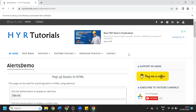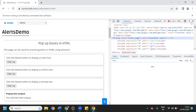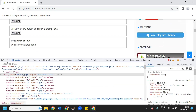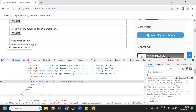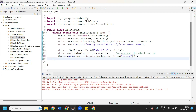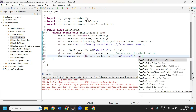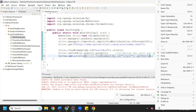Let me execute this program. The popup appeared and got handled. If you want to see the output - 'you selected alert popup' - we can print it as well. The output ID is available, so we can type: System.out.println(driver.findElement(By.id('output')).getText()). Whatever message we get will print here.